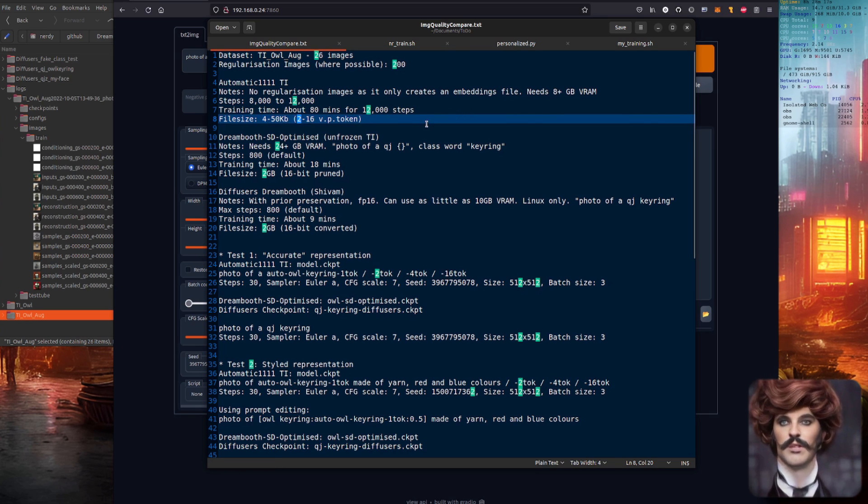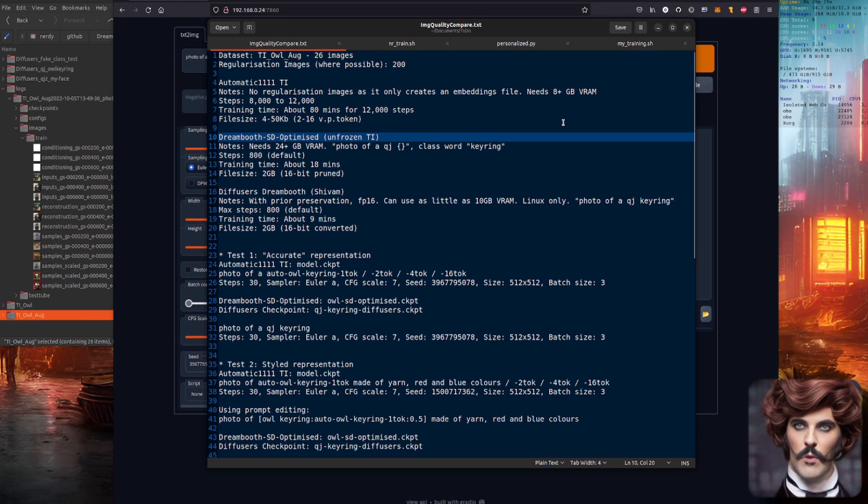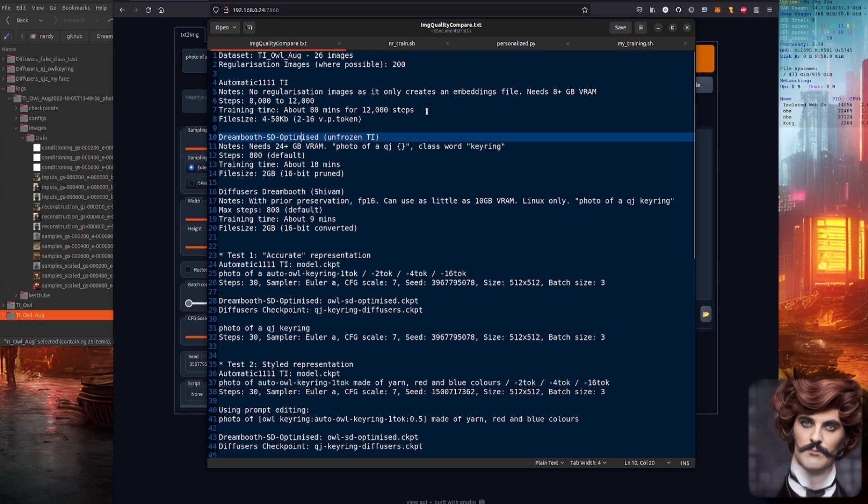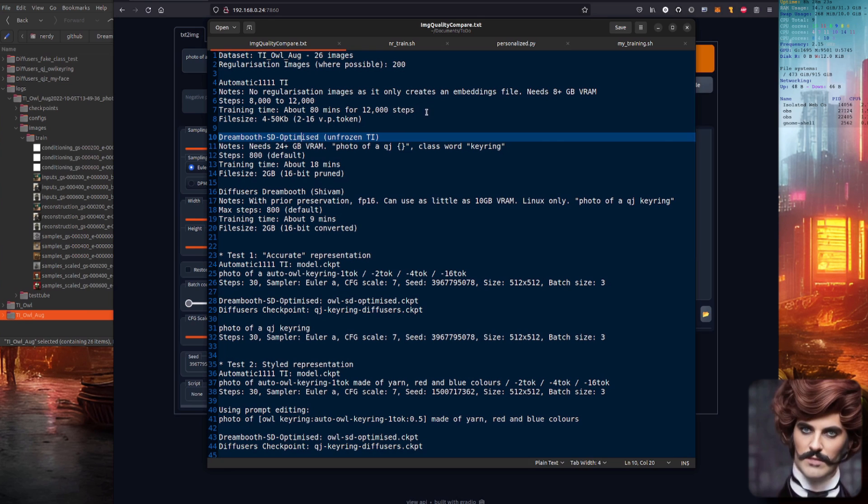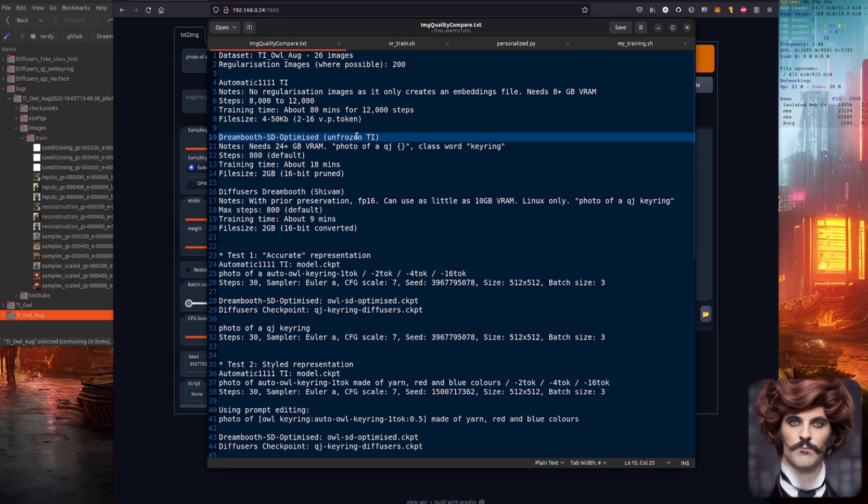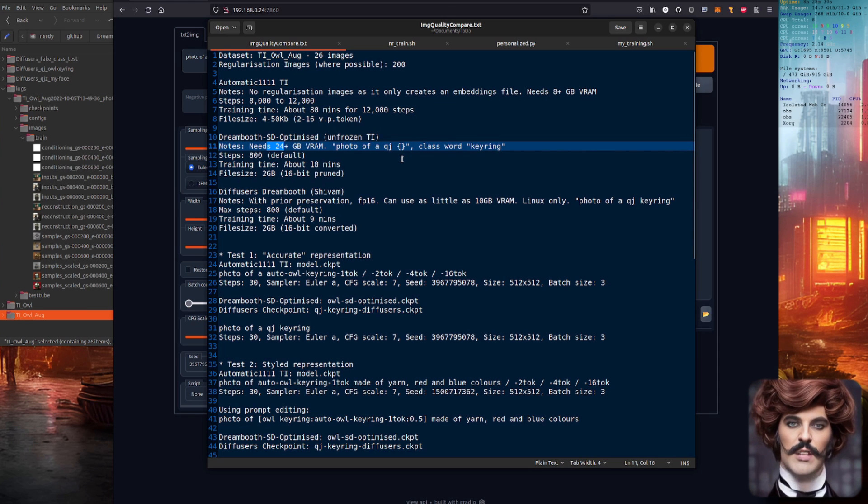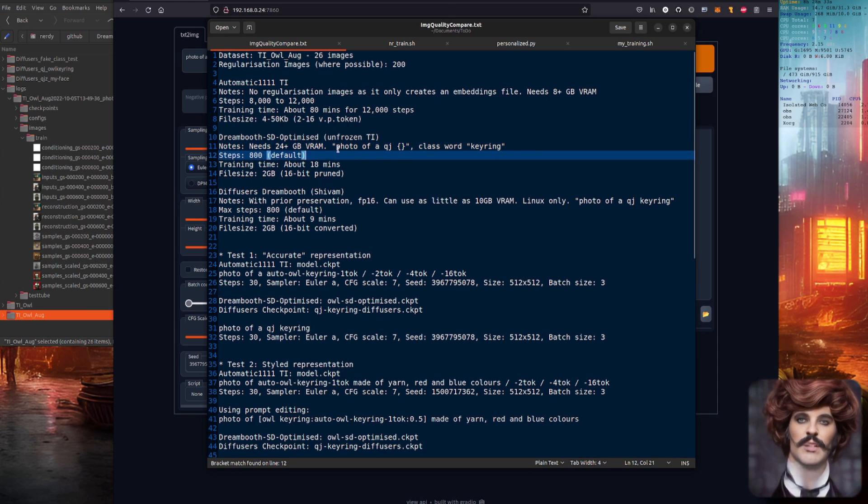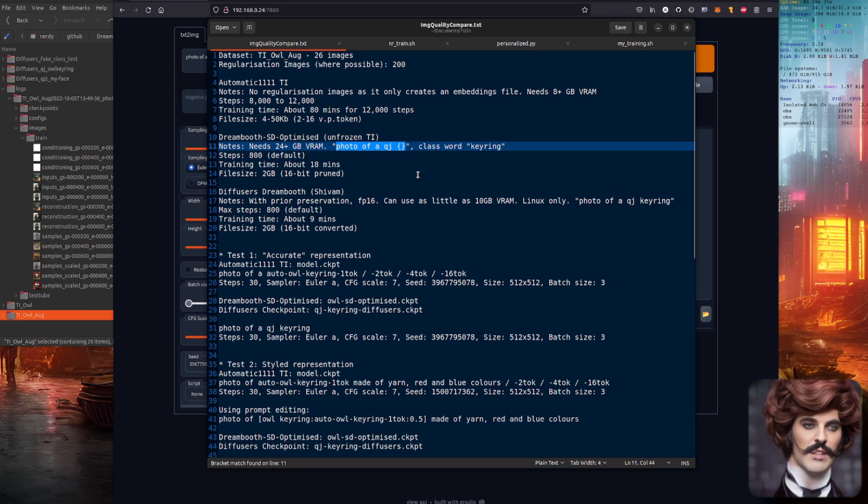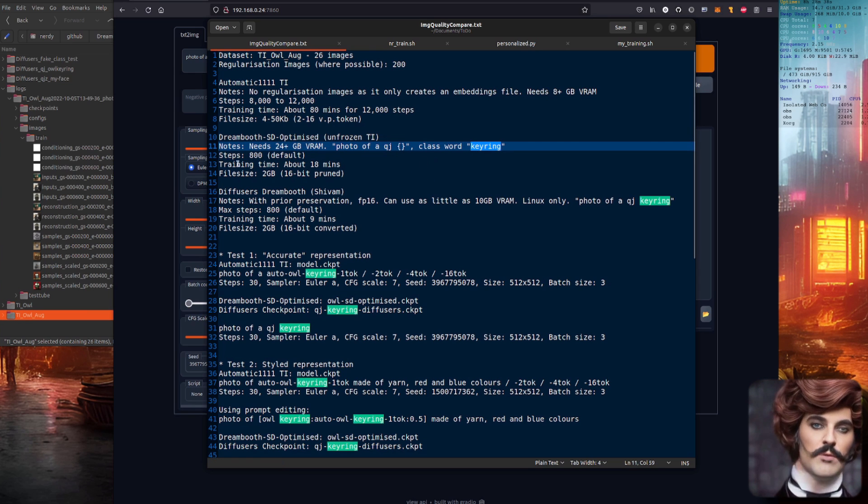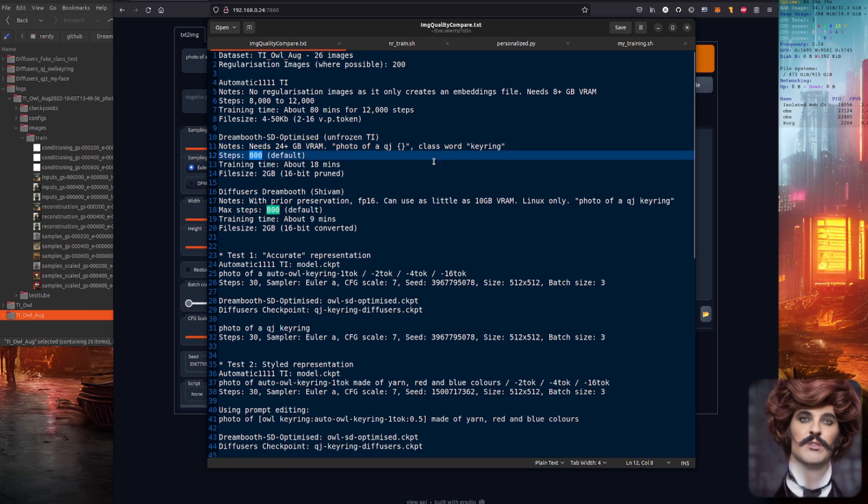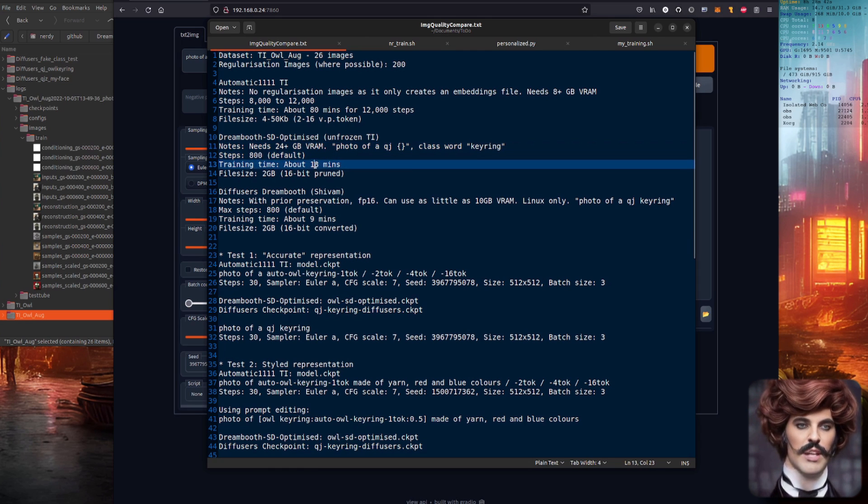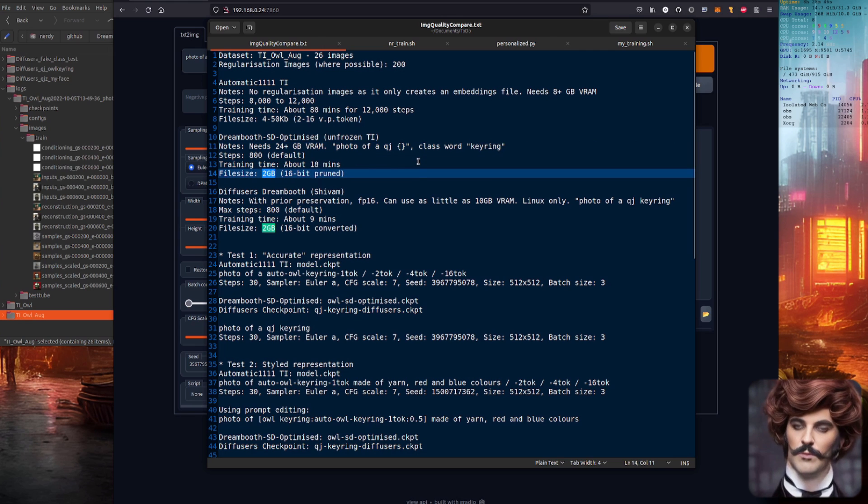Contender number two is Dreambooth SD optimized, which is basically an unfrozen version of textual inversion. This one needs the full 24 gigabytes of VRAM. This was trained with a photo of a KJ thing and the thing was the class keyring. Using the default 800 steps, this took around 18 minutes to train and produced a file size of just 2 gig and that's pruned down.